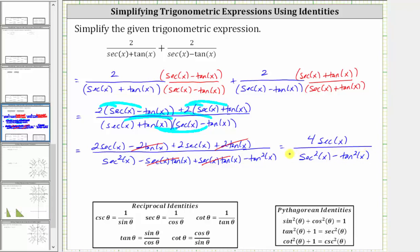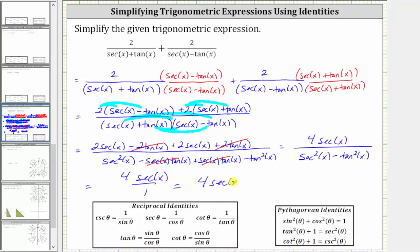And now we can perform a substitution in the denominator. Since tangent squared theta plus one equals secant squared theta, if we subtract tangent squared theta on both sides, we would have one equals secant squared theta minus tangent squared theta. And therefore we can substitute one for secant squared x minus tangent squared x. Four secant x divided by one, of course, is just four secant x. The given expression simplifies to four secant x.